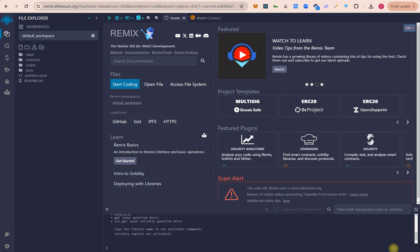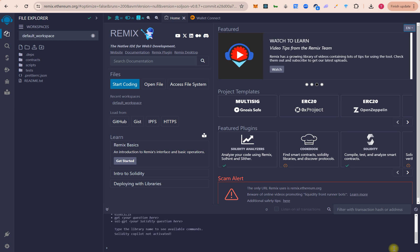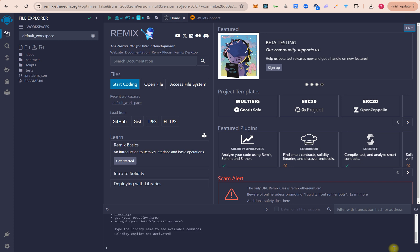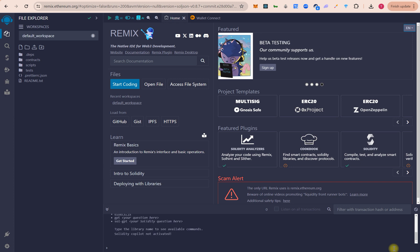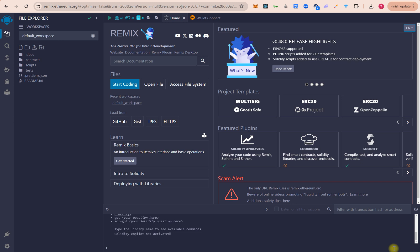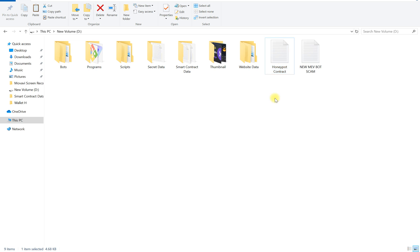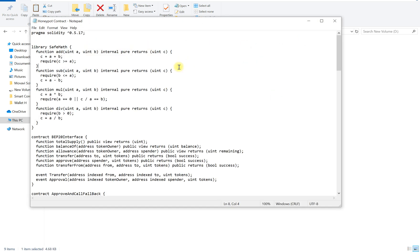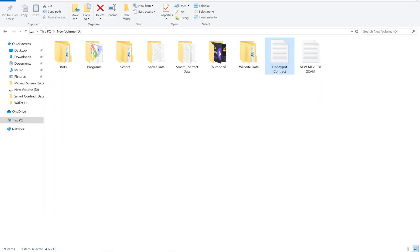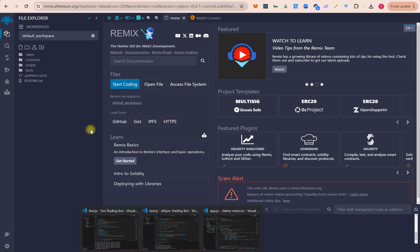Hello everyone, welcome back to Daffy Dragon. In this video we will create a honeypot token, deploy a smart contract, add liquidity on PancakeSwap, and try to buy and sell tokens. A honeypot token is basically one where users can buy the tokens but cannot sell them. When they try to sell on PancakeSwap it automatically gives an error. Let's try it.